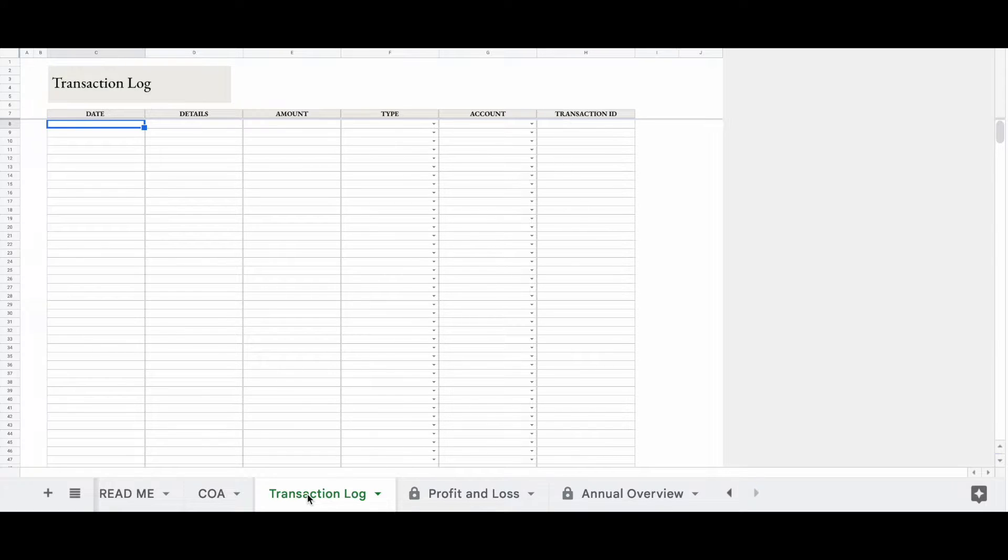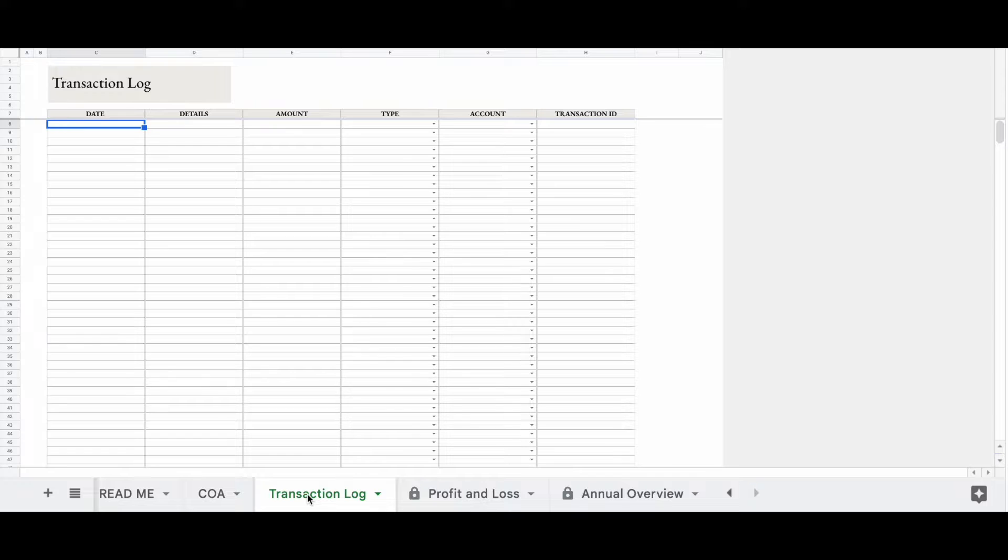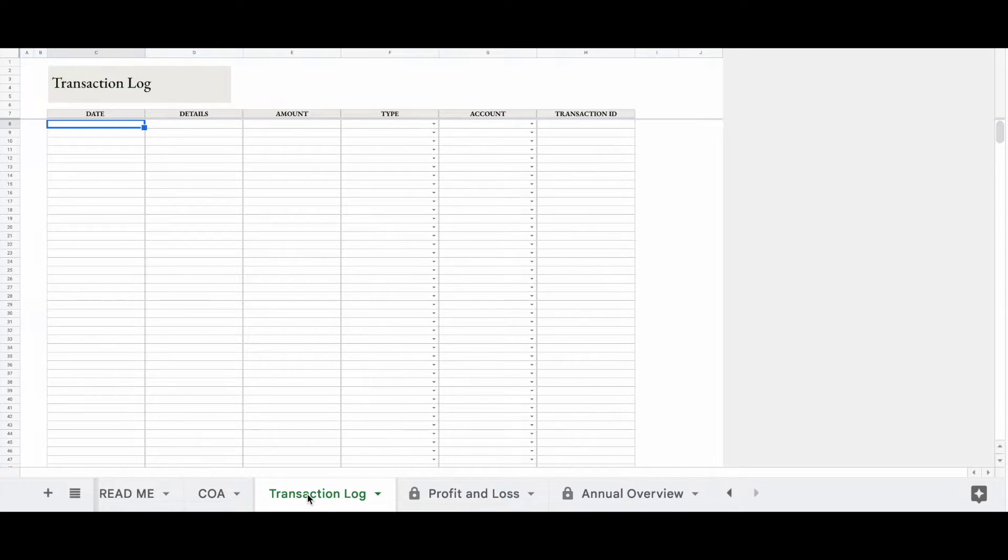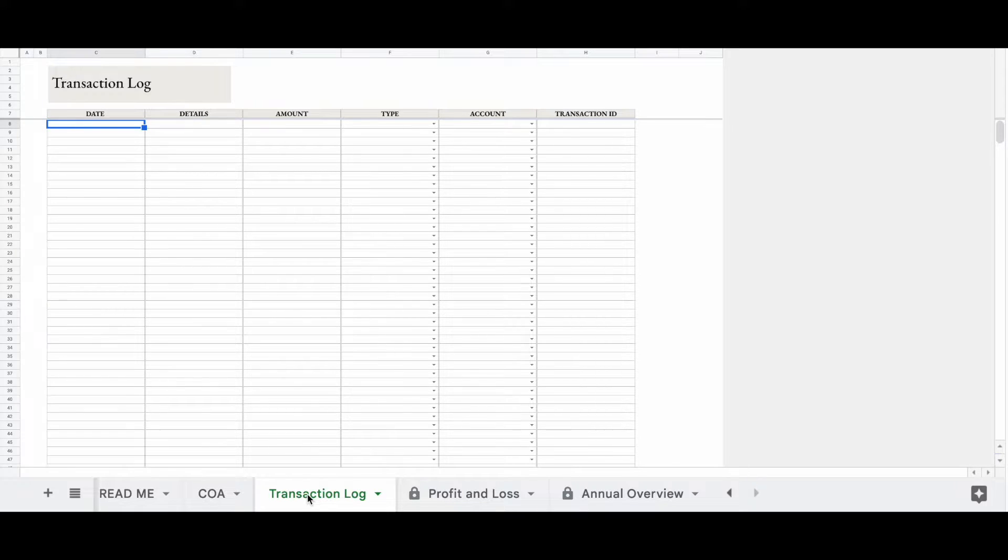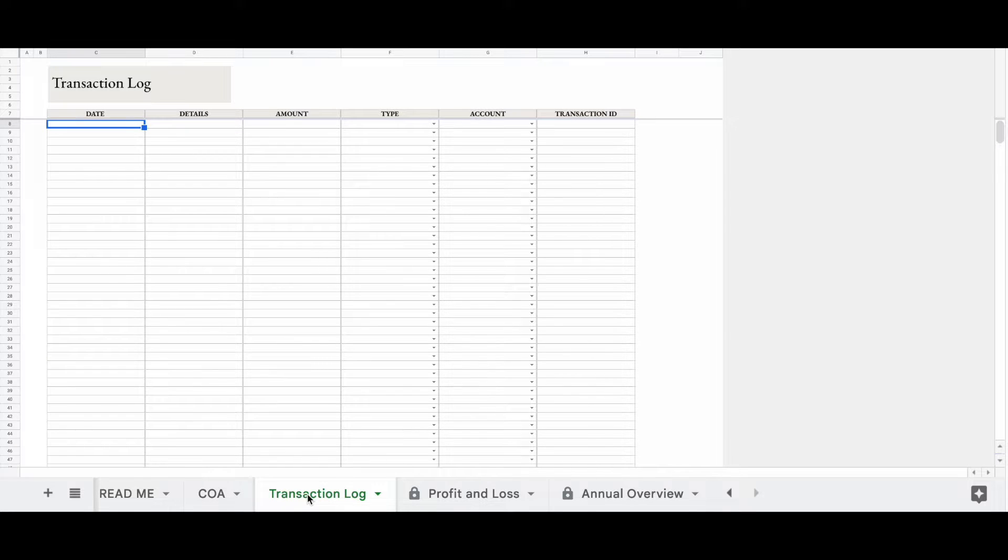So your date is going to be the date that the transaction happened. Details, any details that you want to remember about the transaction or that you think are important. Amount, the amount of money that you spent, including tax, or the amount of money that you received. Type would be whether it is a revenue account or whether it is an expense account. The account would be the specific account that is associated with the transaction. And then your transaction ID. So your transaction ID is a unique number that is going to identify each transaction so that you can find it quicker. You don't have to add a transaction ID, but I recommend that you do because if you're looking for a transaction, it's easier to identify that transaction using the transaction ID.